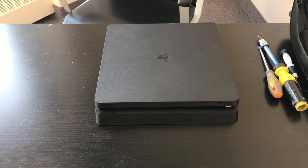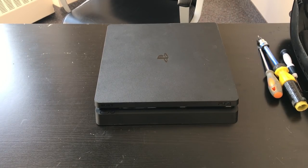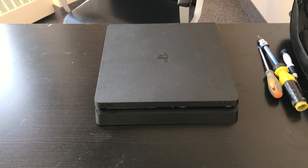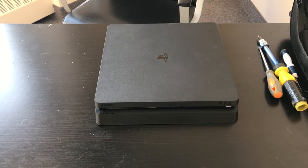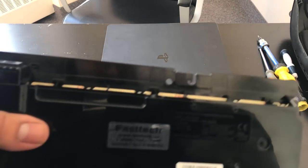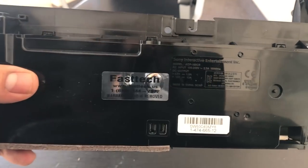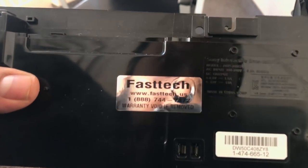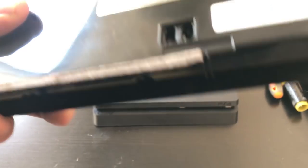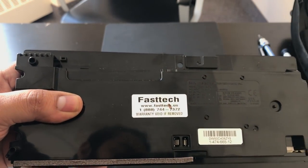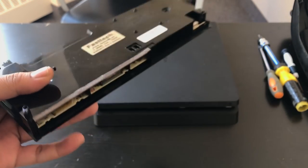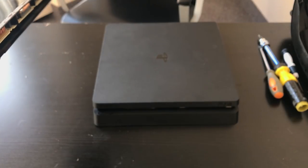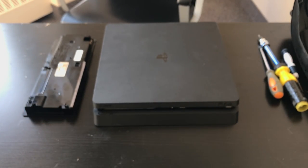So the PS4 Slim model CUH-2015A or 2016A, they use the power supply by the model number ADP-160CR, and it says right here on your power supply. And so this is the unit that we're going to be replacing, and it's going to fix our powering up issue that we're having with this console.